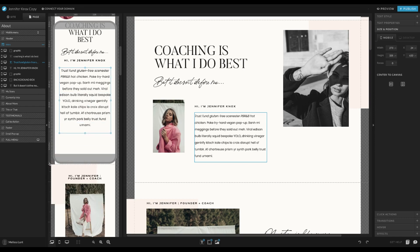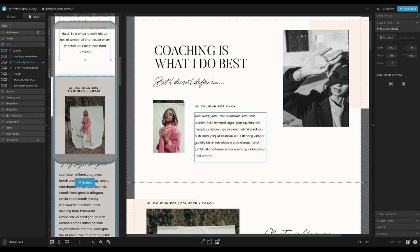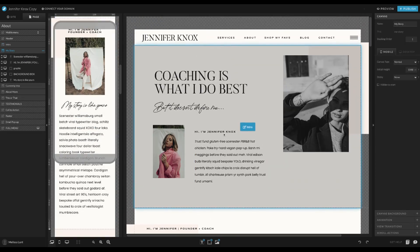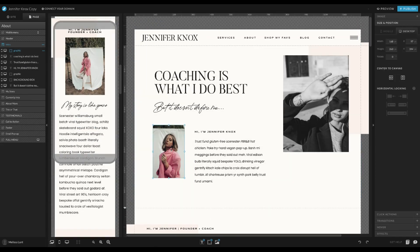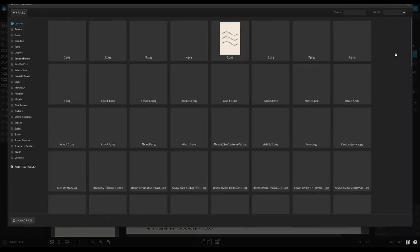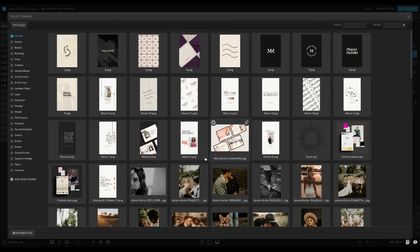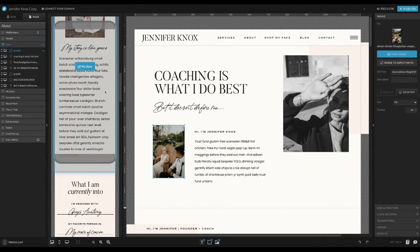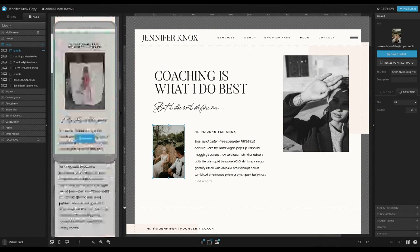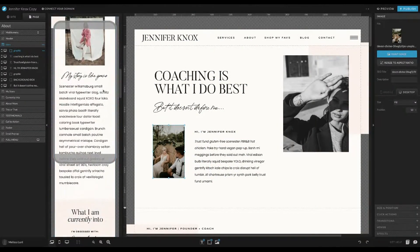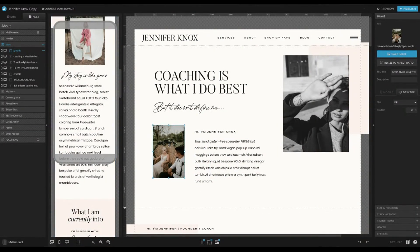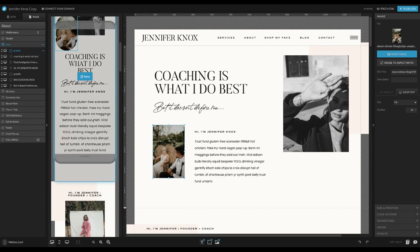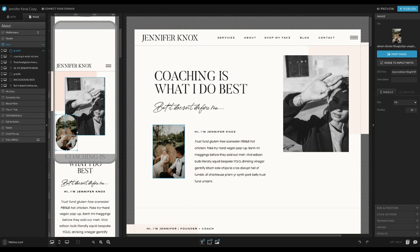And then if you swap out photos, it does swap them out in mobile view. This image looks like it is over here. Here it is.